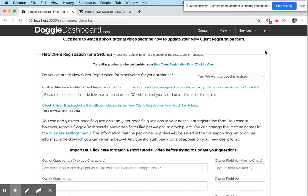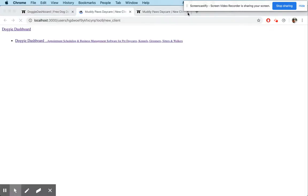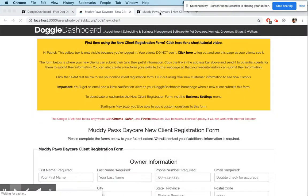So basically, if you click your link right here, it'll take you to what your new client form will look like. There's a big yellow box at the top — that yellow box is only visible to you because you're logged in. Your clients will never see that.